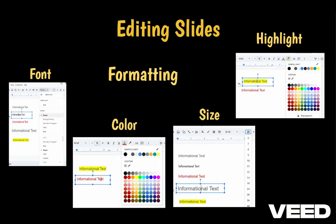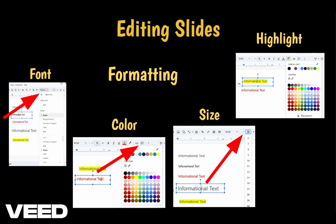Google Slides offers several ways to customize text, helping you emphasize key information, enhance visual appeal, and guide attention to key focus words. You can adjust the font, text color, size, and even highlight to make specific text stand out.